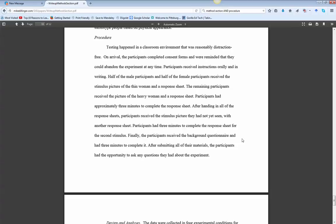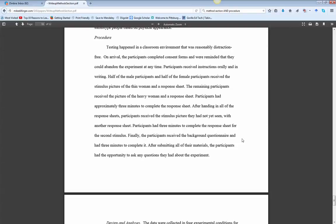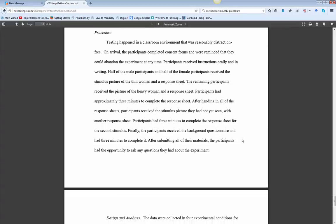Testing happened in a classroom environment that was reasonably distraction-free. And then it says, on arrival. So now we get into the chronological part. Participants received instructions. Remaining participants received picture. Had approximately three minutes to complete, et cetera. And you notice it's very brief, very to the point. And as you read this, you can say, I could do this with my class full of students without any problem.